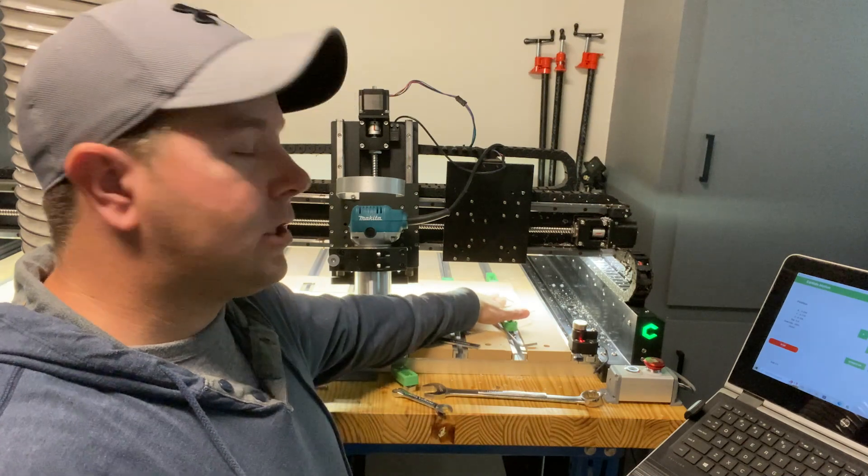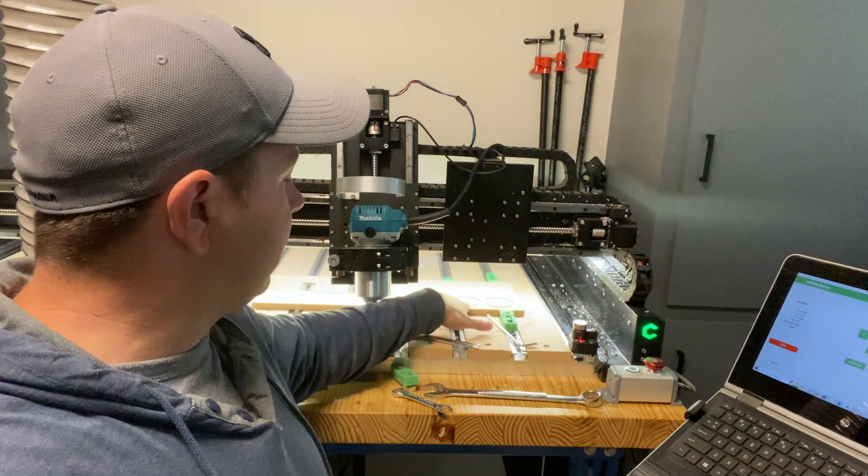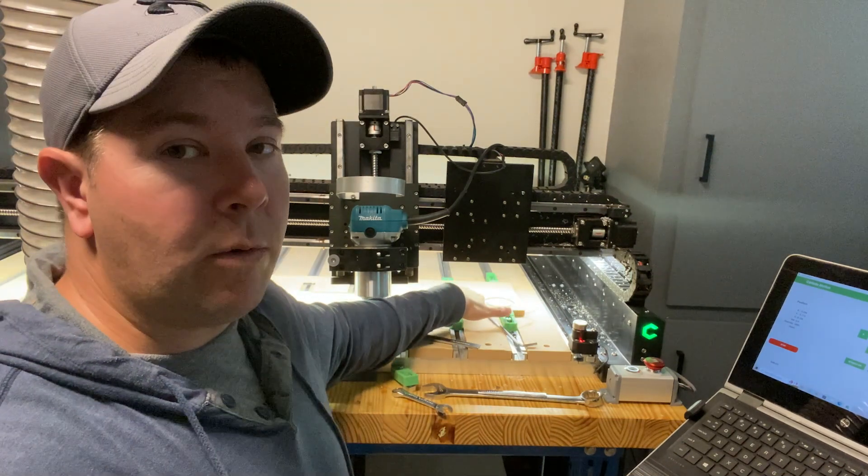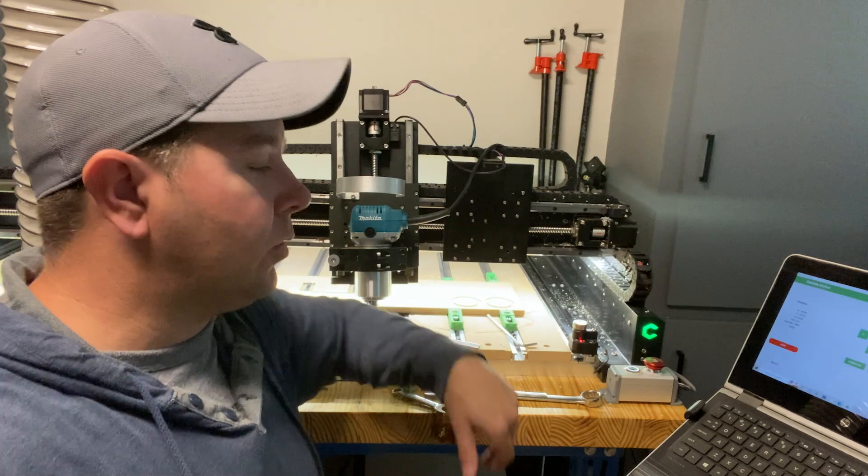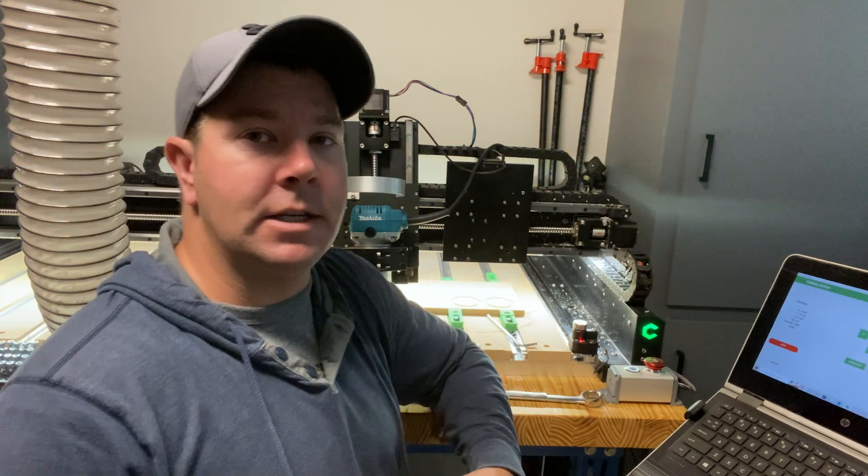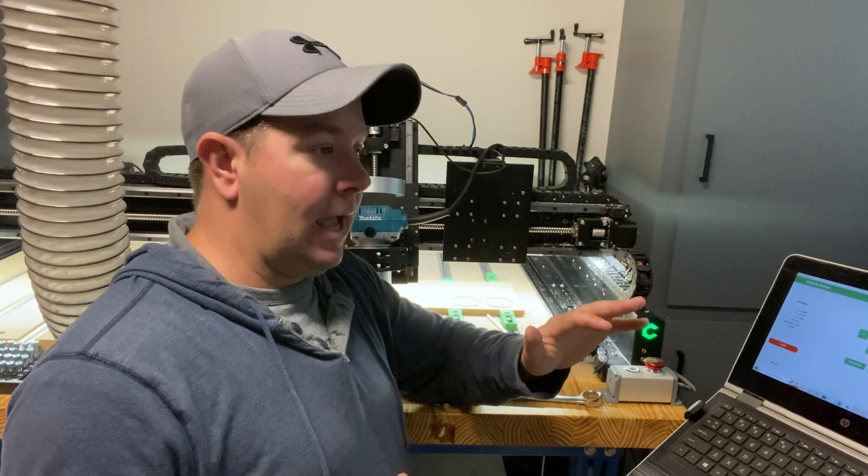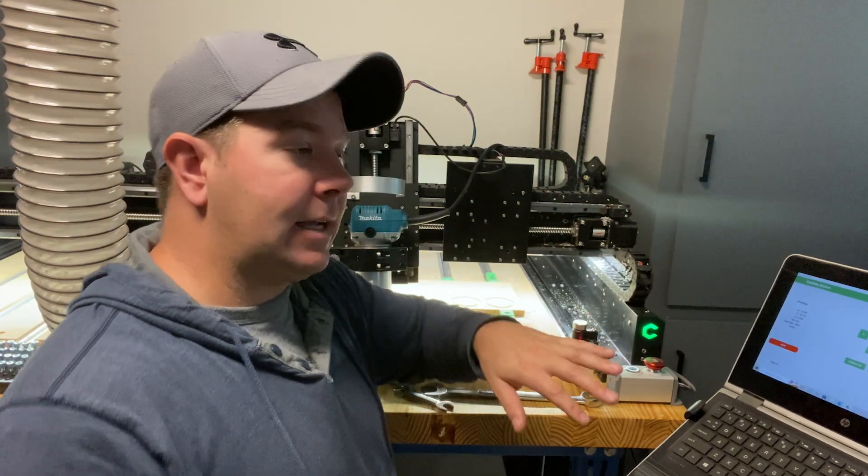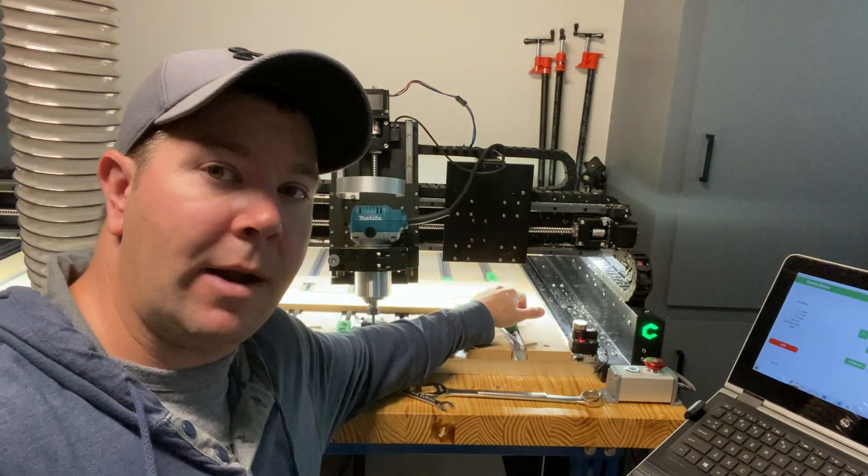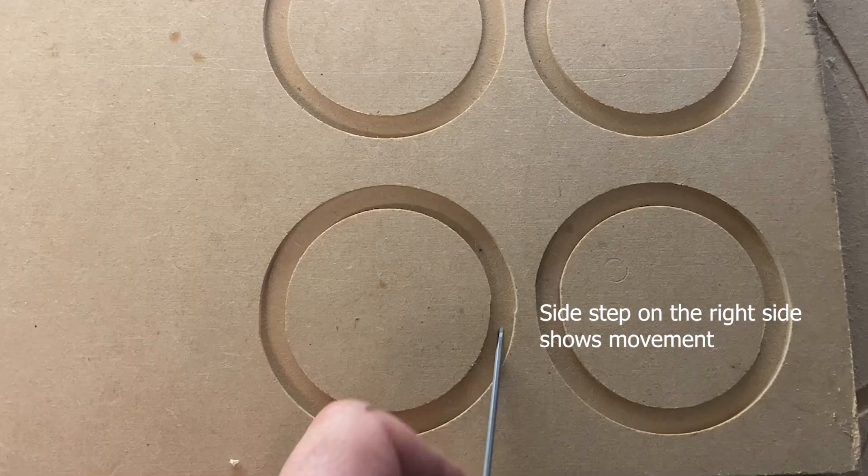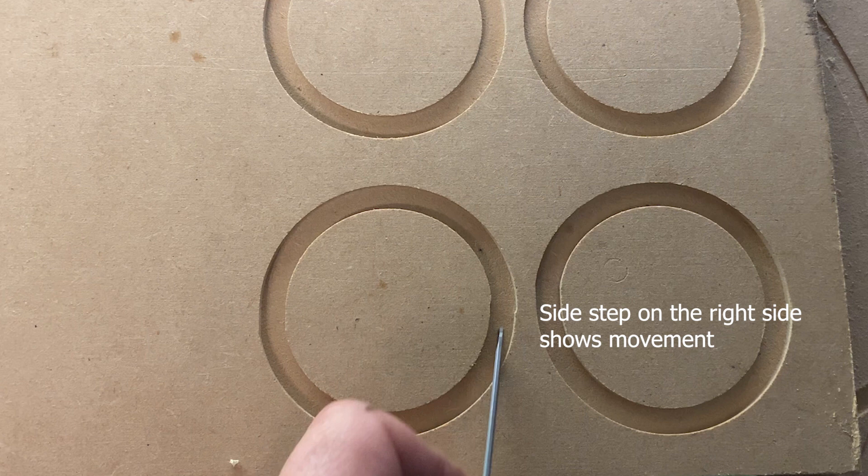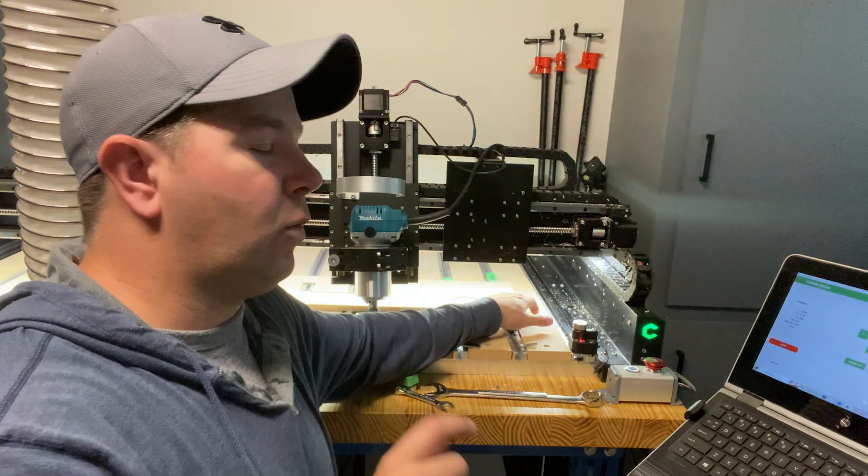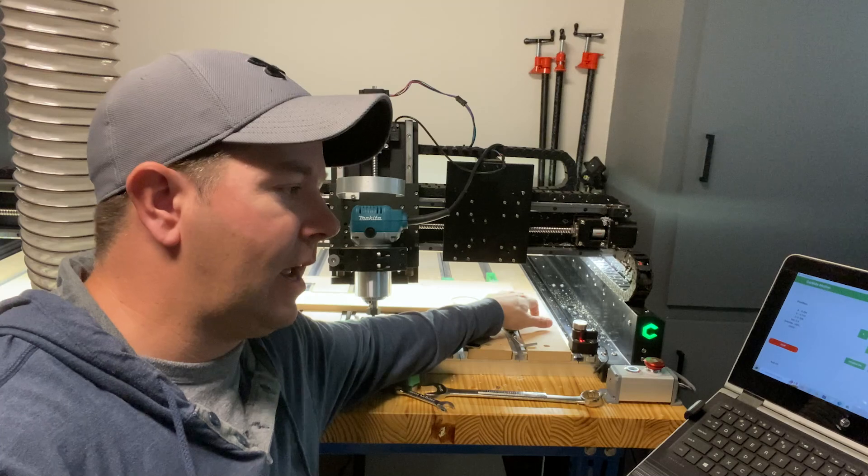So just to confirm that I was getting those accuracy issues and where they were at, I cut some circles and squares and did some measuring and it was definitely in the x-axis. You can see in the circle that I'm popping up on the screen now that there's a little jaunt on the right side where the x-axis is moving left and right.